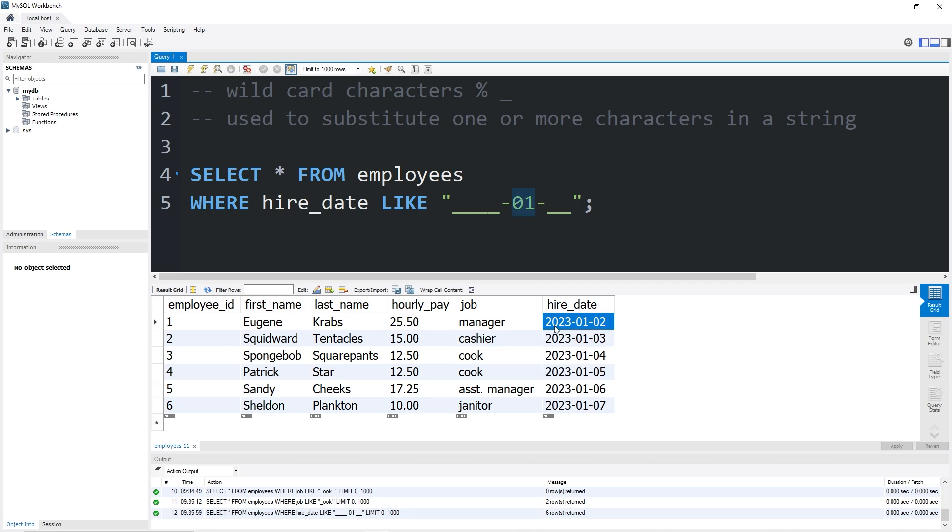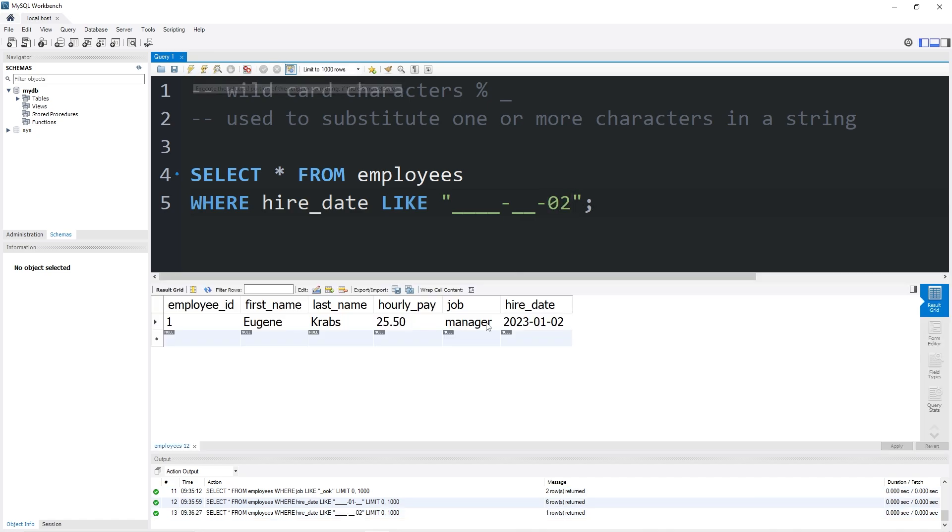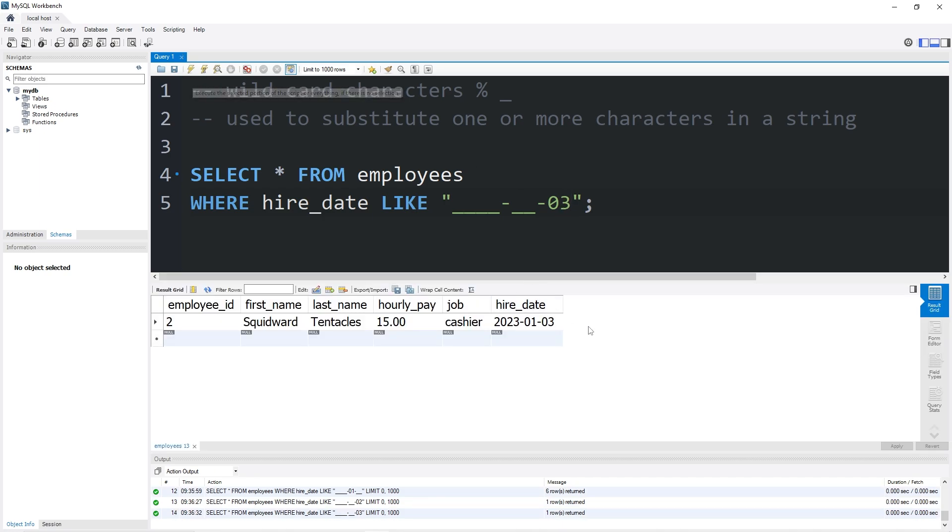Maybe we don't care about the year or the month, but we care about the day of the month. So let's replace the month with underscores. Zero, two. That would return Mr. Krabs. Zero, three, that would be Squidward.